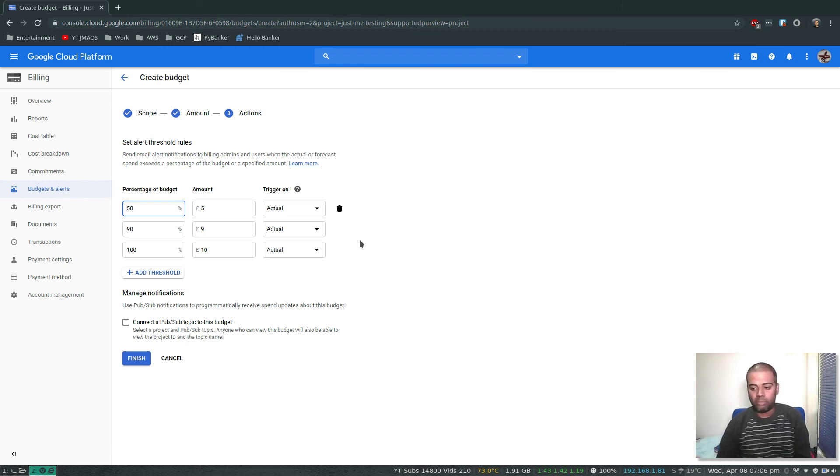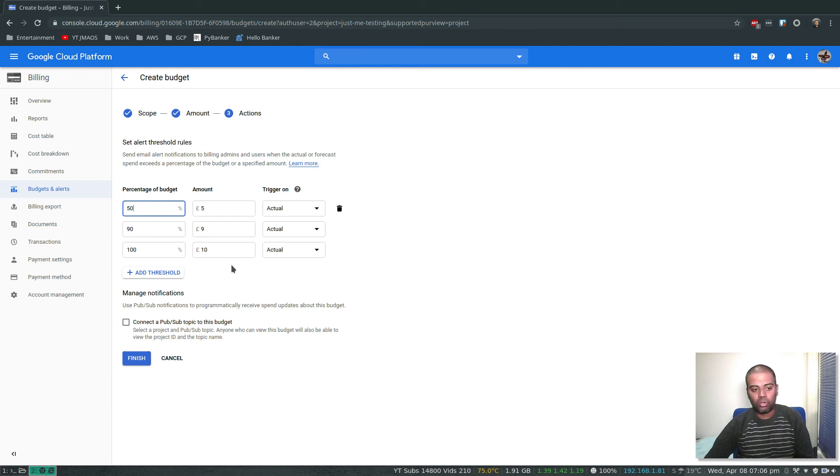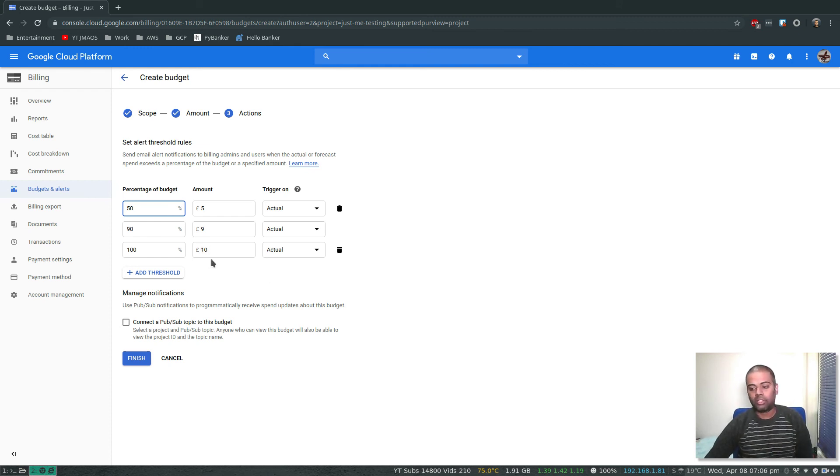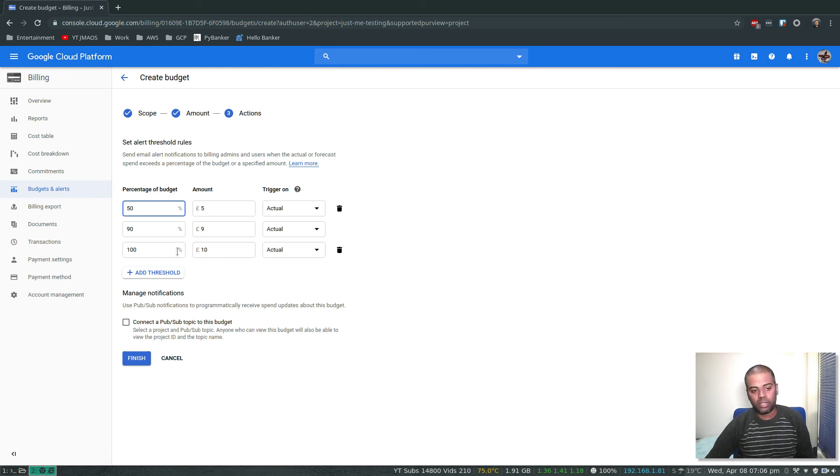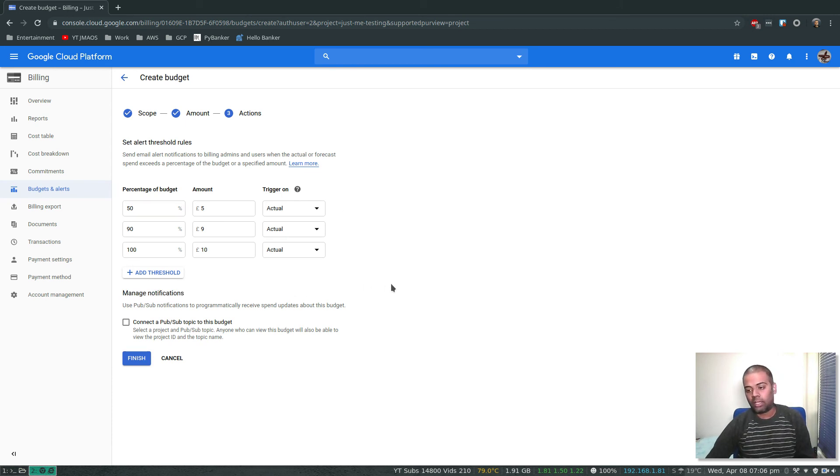So it's not like you just get one notification when it crosses the threshold. At 50 percent, at 90 percent, and when it crosses 100 percent. You can add thresholds if you want. Manage notifications - you should be getting notifications when you're spending more than the amounts you have specified here. So finish.